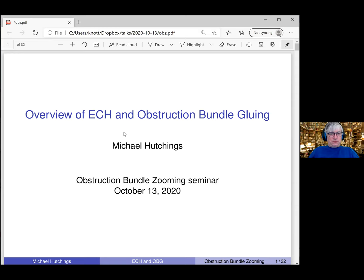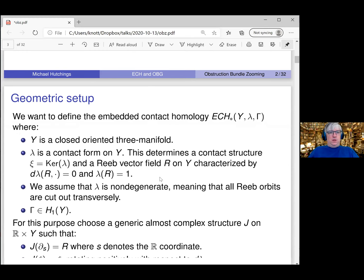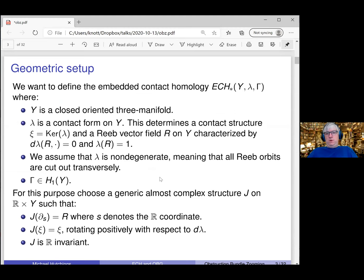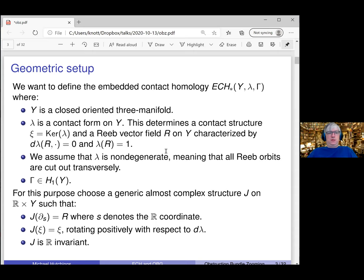Let's review the basic setup. To define embedded contact homology, you need a three-manifold Y, closed and oriented, and a contact form lambda. This determines the contact structure xi, which is the kernel of lambda, and it's normalized so that lambda of R equals one, where R is the Reeb vector field. We're interested in the periodic orbits of the Reeb vector field, otherwise known as Reeb orbits. Throughout this talk, we assume the Reeb orbits are cut out transversely — that is, lambda is non-degenerate.